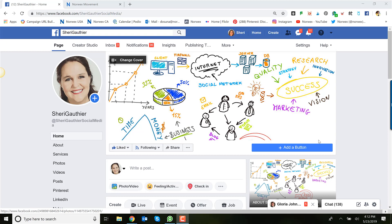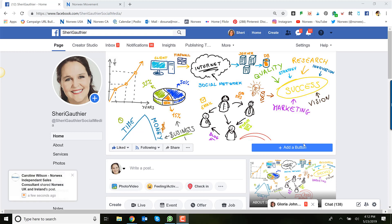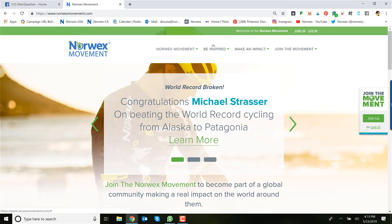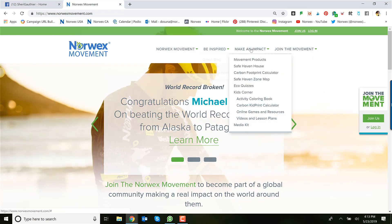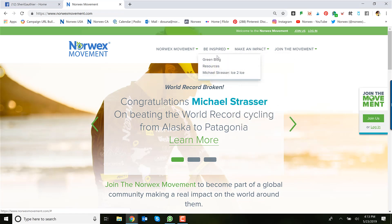Now when it comes to the business page, this is where the content differs now. Number one, you can save yourself some time and be posting only three to four times a week. And this is where you put your why Norwex. You know, how to use the product is over on your group, but why Norwex? And remember, a great place to look for that kind of content is our Norwex Movement website.